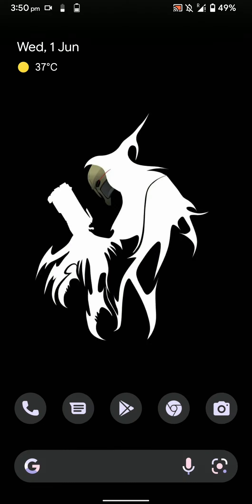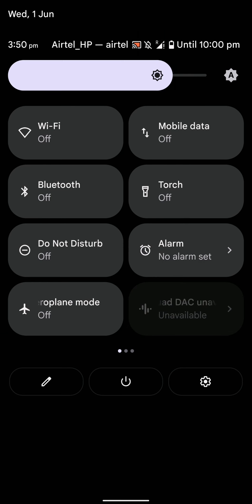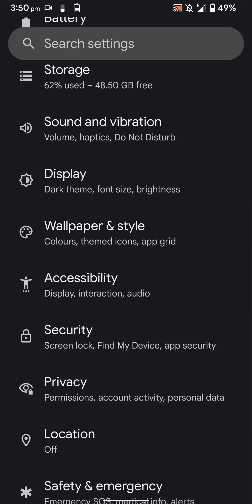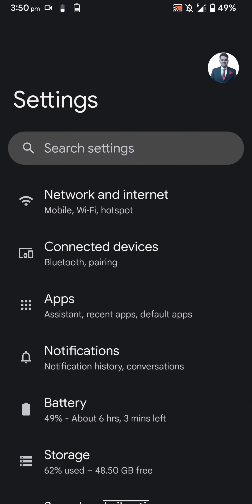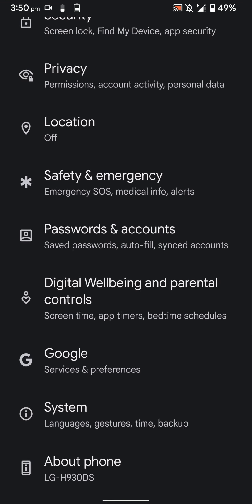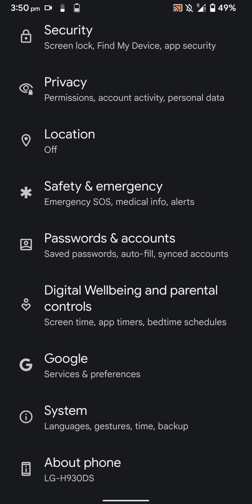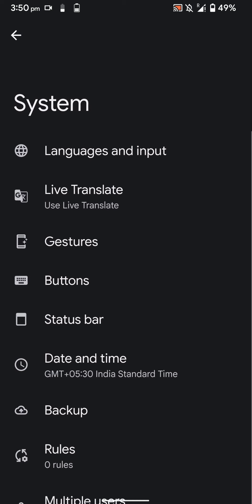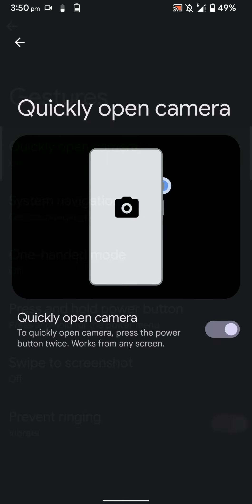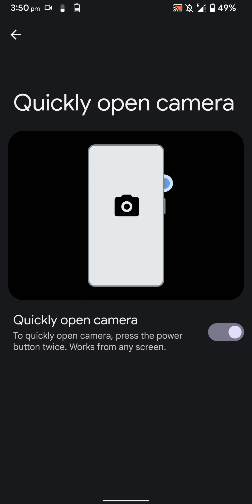Let's go into the settings. This is the Pixel Experience Plus ROM, so it has a few additional features. First of all, it also has face unlock, which is awesome. I use that regularly. Here are the gestures. You can quickly open the camera.